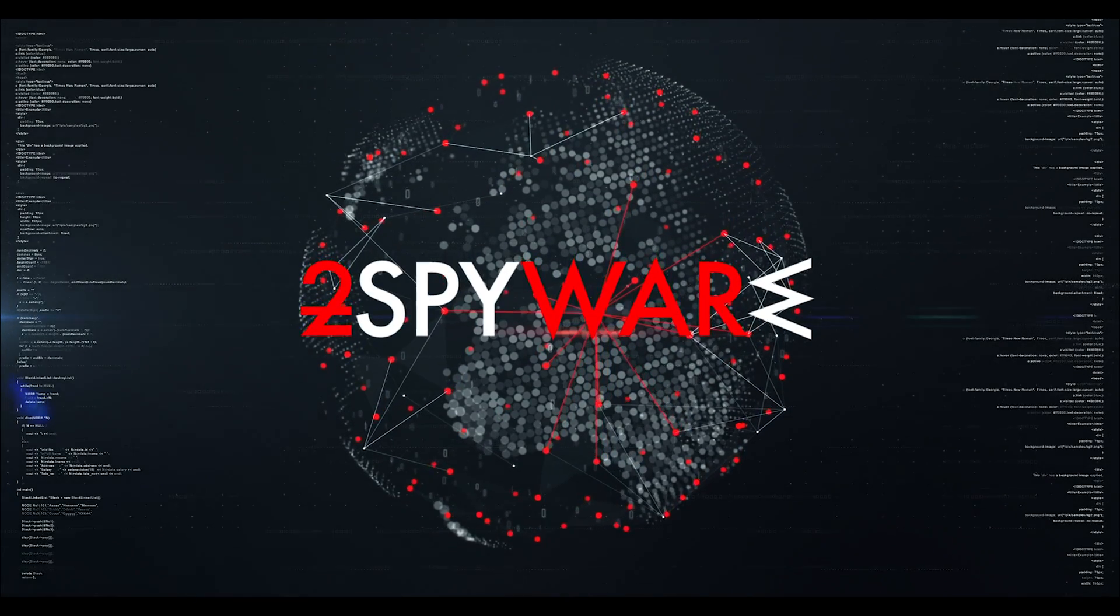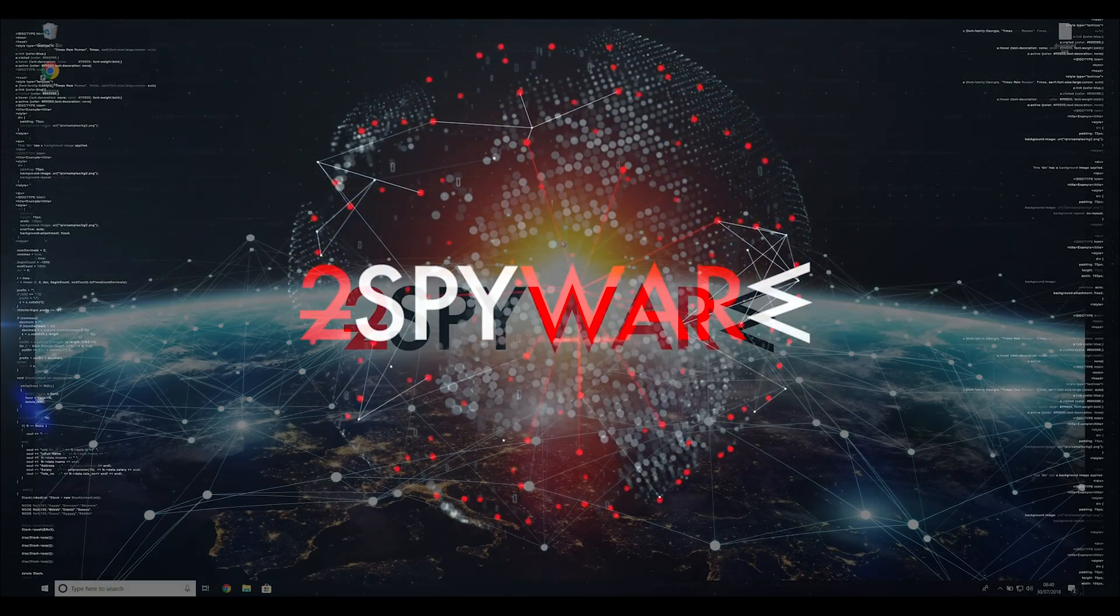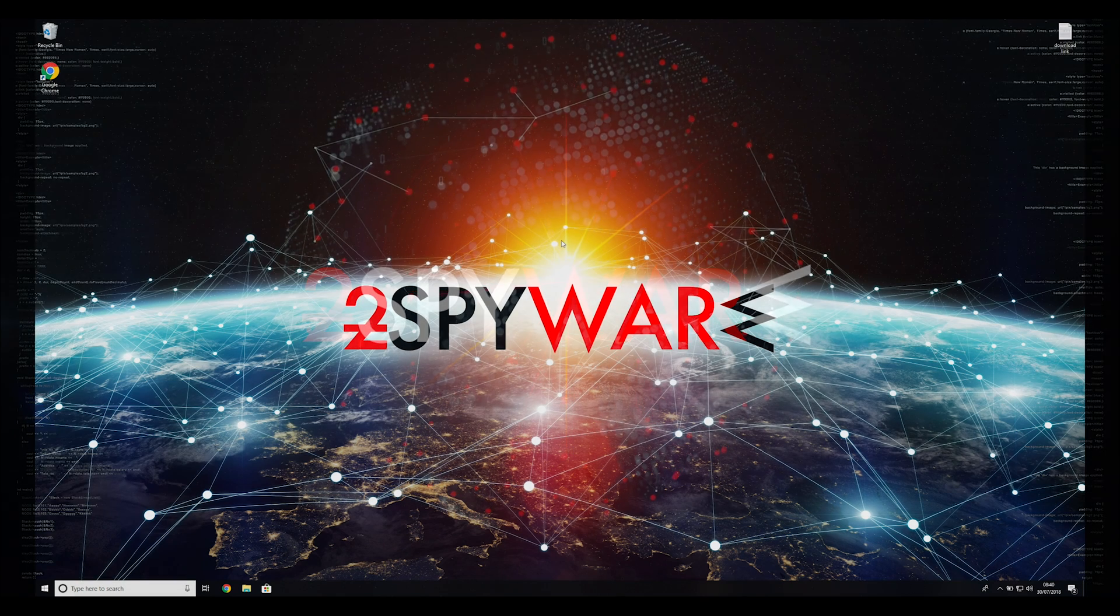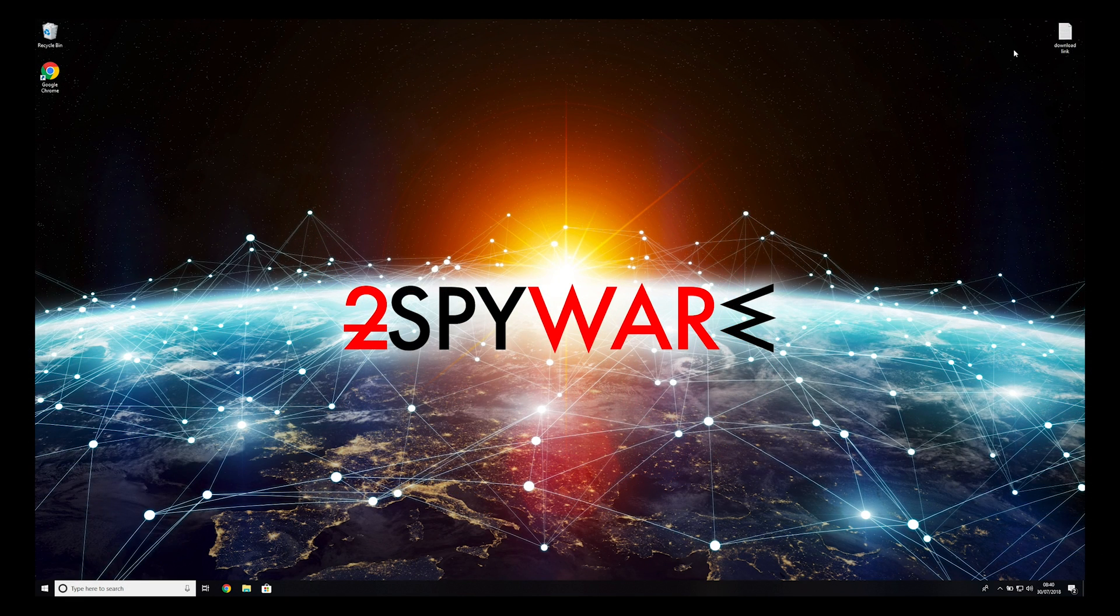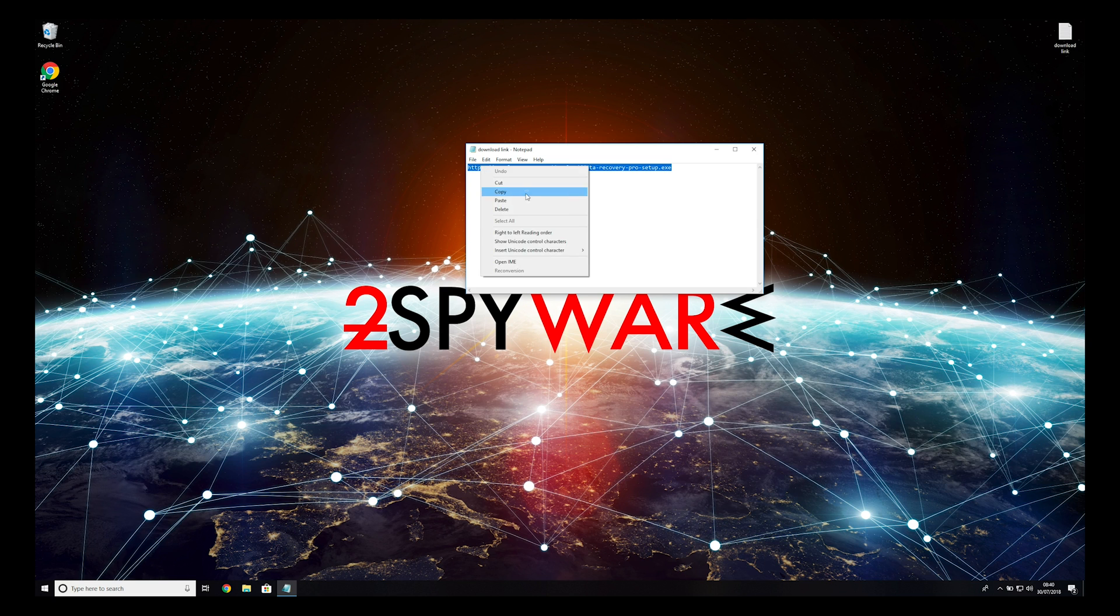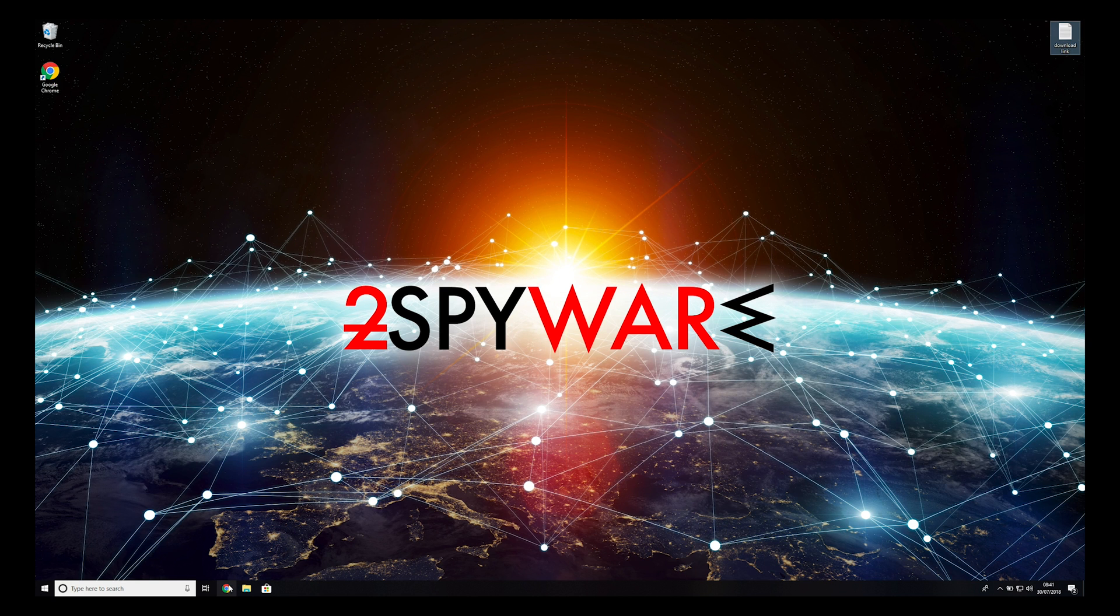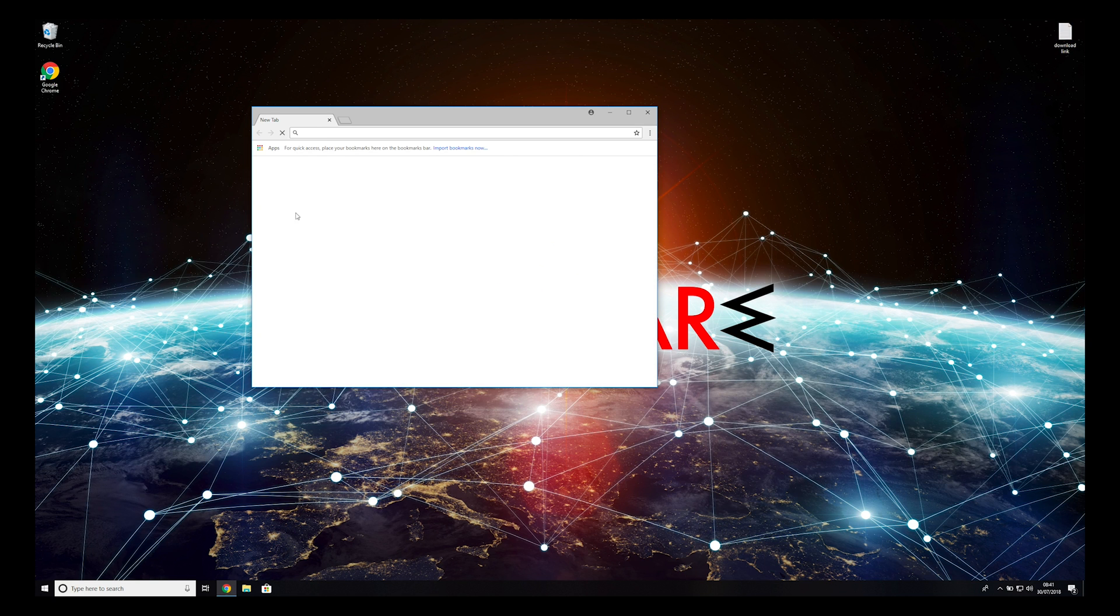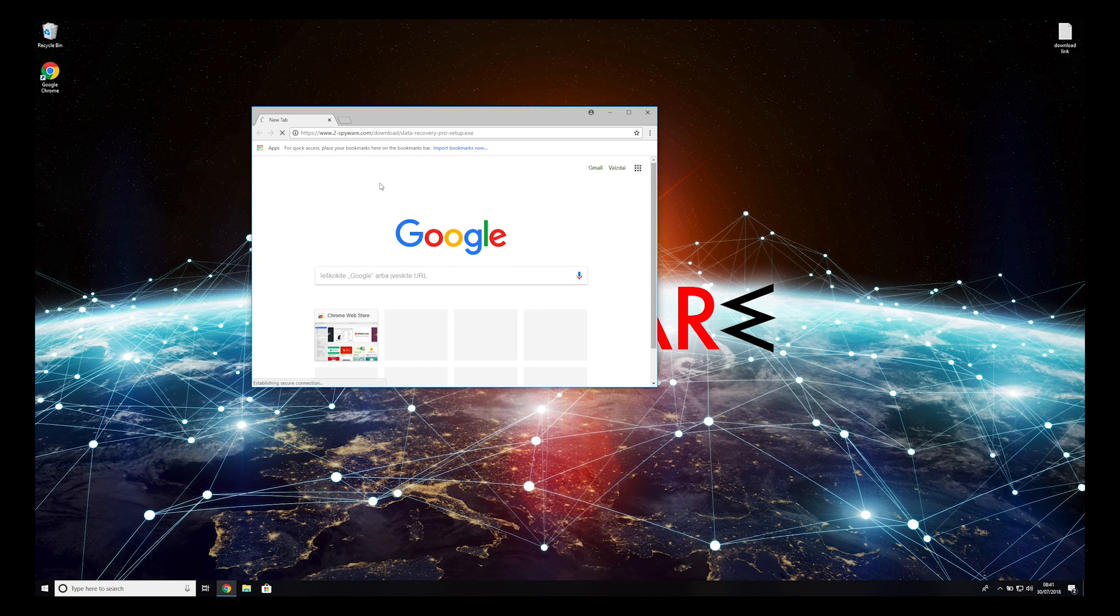When you have completely removed this ransomware from your computer, you can try to restore your files. To do that, copy the second link which you can find in the description of this video. Open it with your default browser, it will initiate download of a data recovery application.